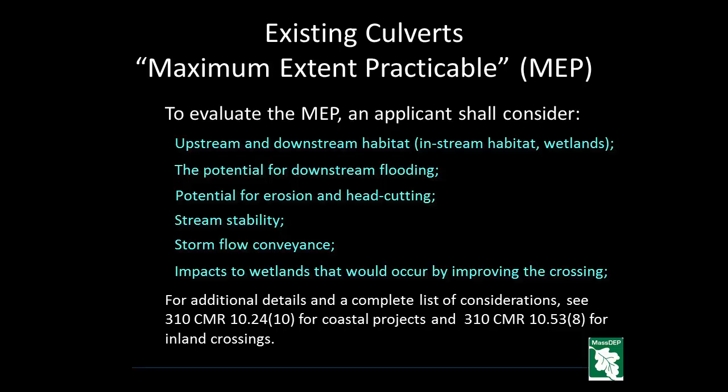For additional details and a complete list of considerations, see 310 CMR 10.24 Section 10 for coastal projects and 310 CMR 10.53 Section 8 for inland crossings.